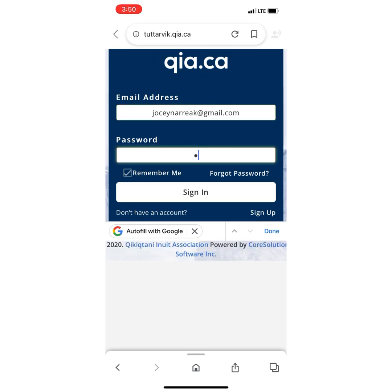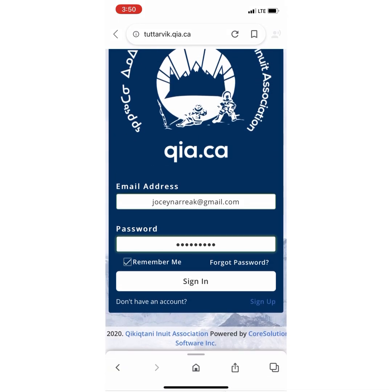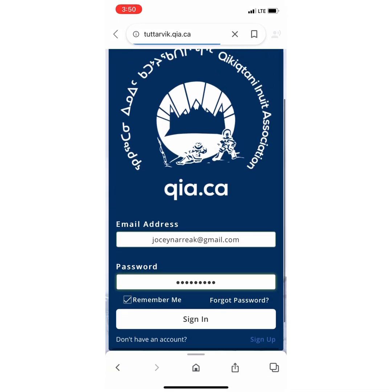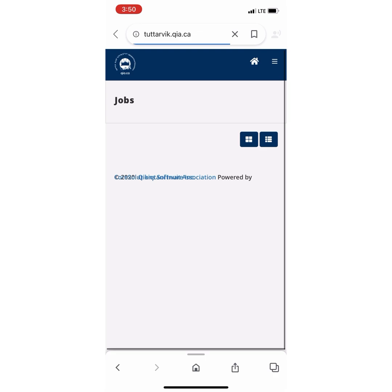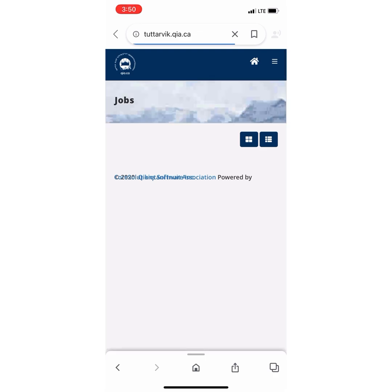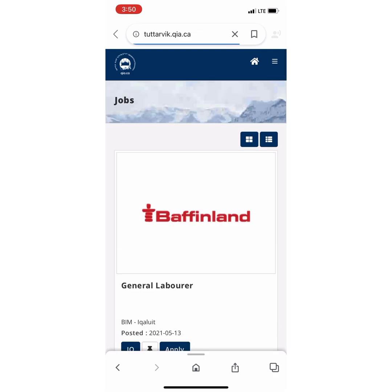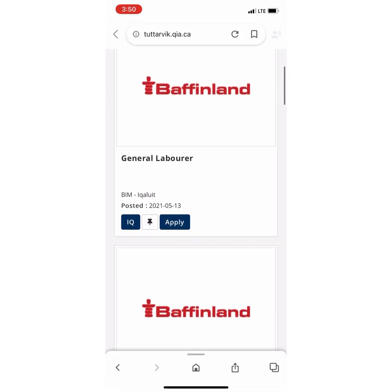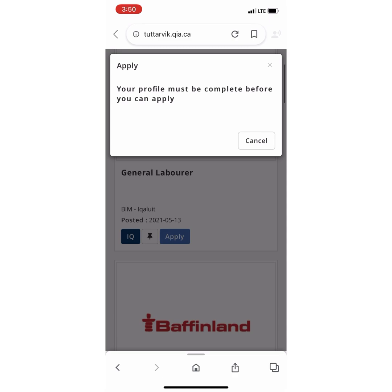Next off is signing in. After you log into qia.ca, there are many jobs you can apply for. But before you can apply, you've got to finish your account.